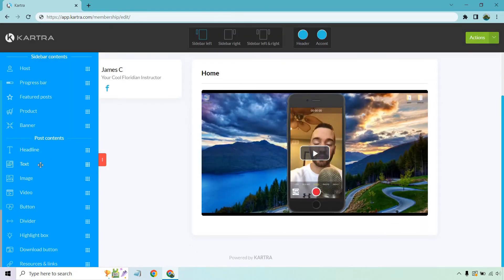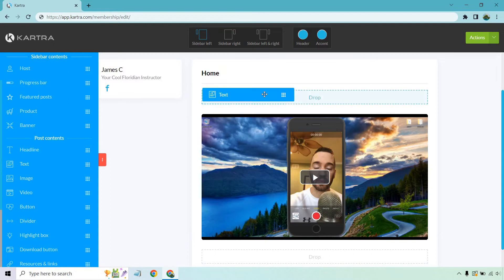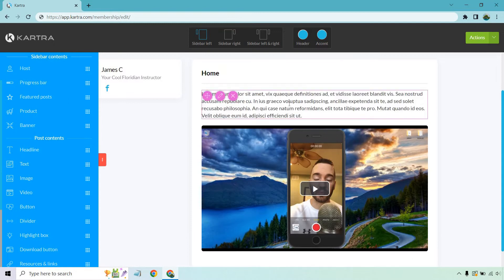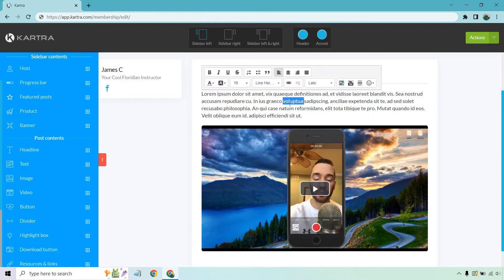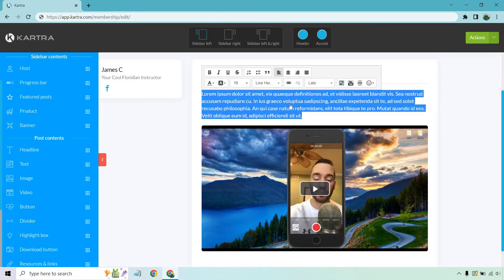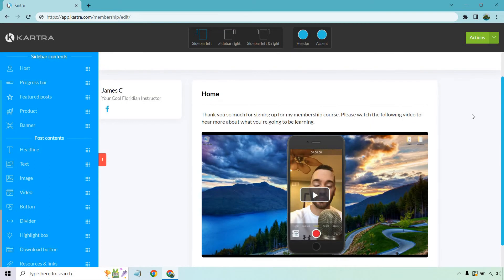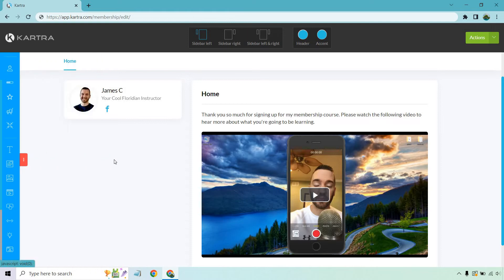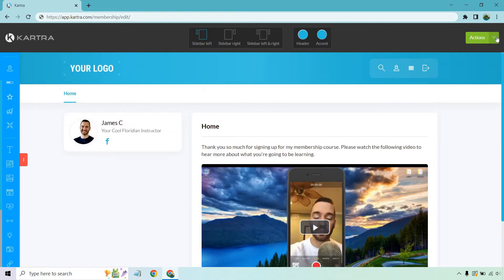Great. And what we can also do is just save some text. Give me a sec. I'm just going to type something in here. So there we go. Thank you so much for signing up for my membership course. Please watch the following video to hear more about what you're going to be learning. You know, something similar to that. Let's just click on save.